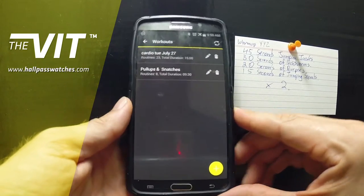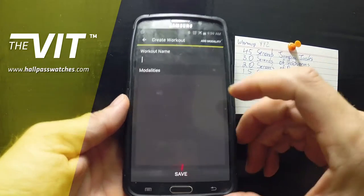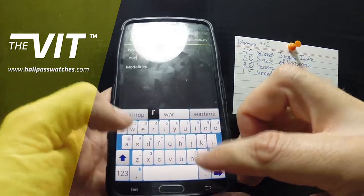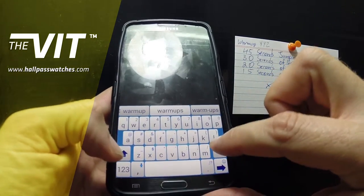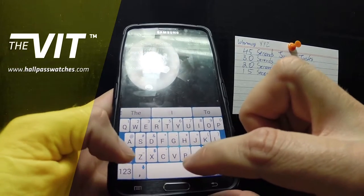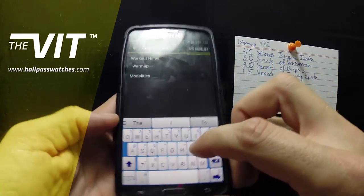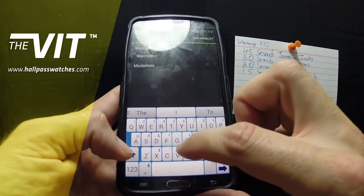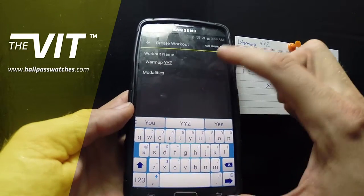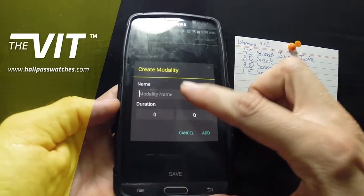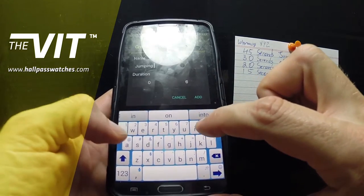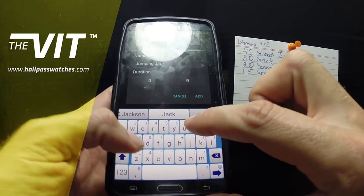So we're going to go to Create Workout and we're going to call this one 'Warm-up YYZ'. We're going to add modality — the first modality I want to do is jumping jacks.